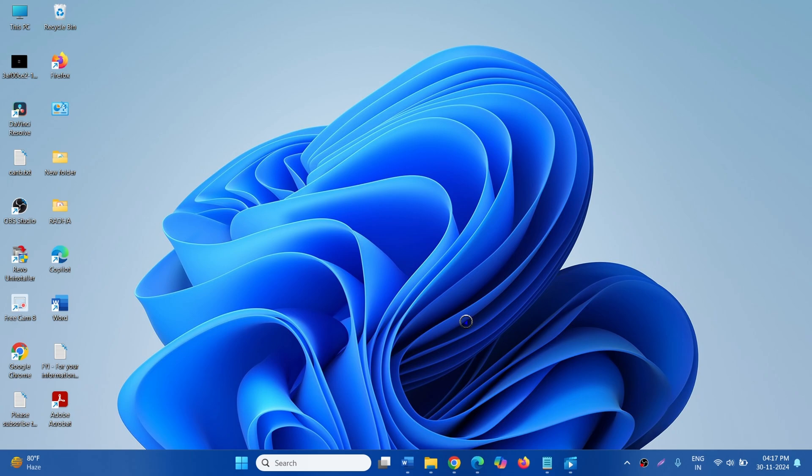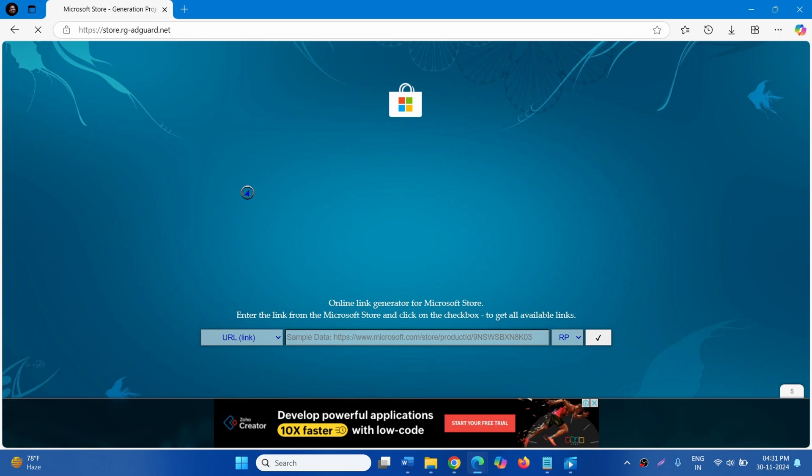Go to the video description and click on the Add Guard link. Don't worry, this is a legitimate website. You will reach this page.